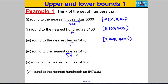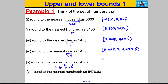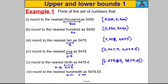For the nearest one: half is 0.5, lower bound is 5477.5 and upper bound is 5478.5. For the nearest tenth: half of 0.1 is 0.05, so we subtract and add that to get lower bound 5478.55 and upper bound 5478.65. For the nearest hundredth: half of 0.01 is 0.005, giving lower bound 5478.625 and upper bound 5478.635 with curly brackets.